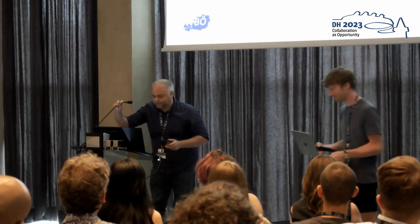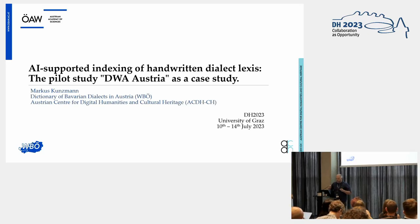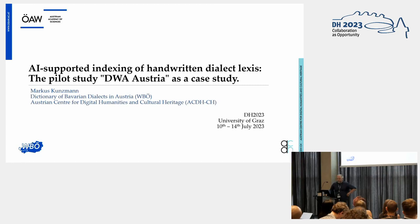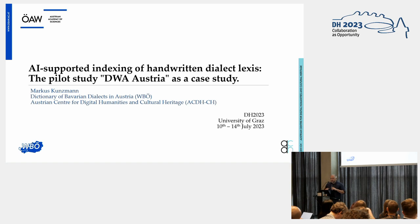Thank you very much for the introduction. I'd like to show you a short view into the work and present the project which has the name Divya Austria. Besides the original data, I'd like to explain the whole workflow of the digitization and find an answer to whether it's worth generating an HTR model for a specific application or just using an already existing one.